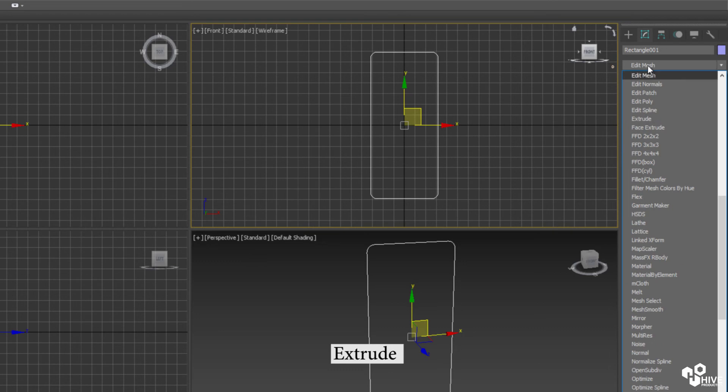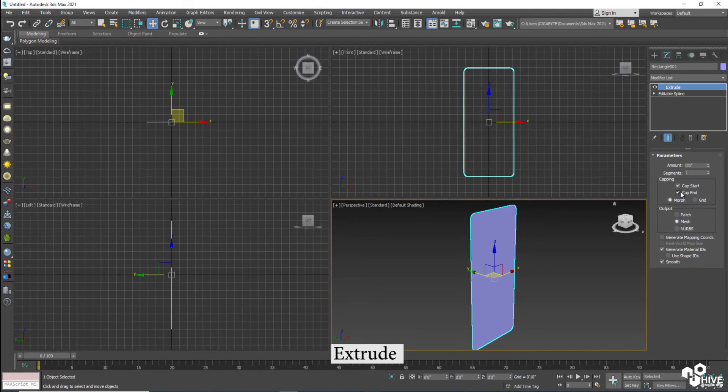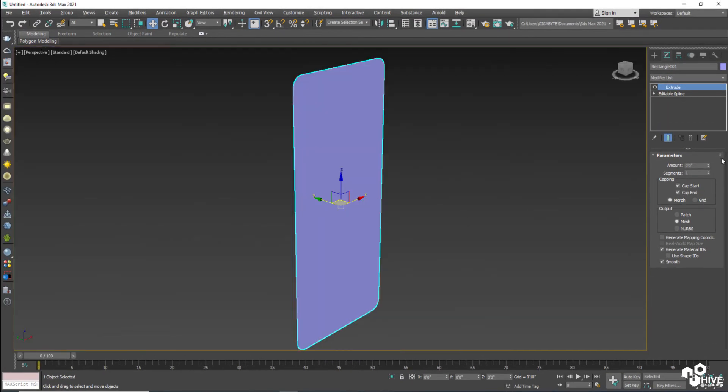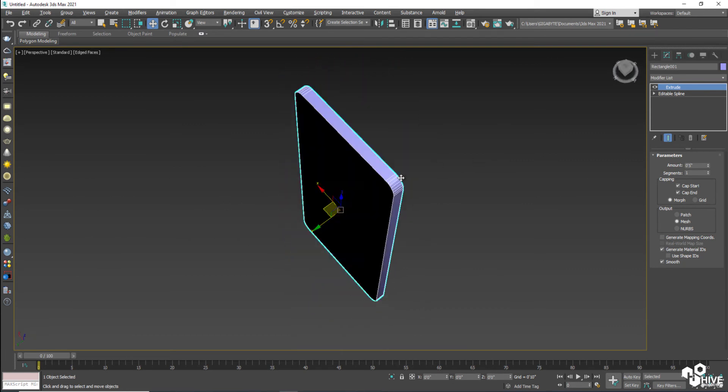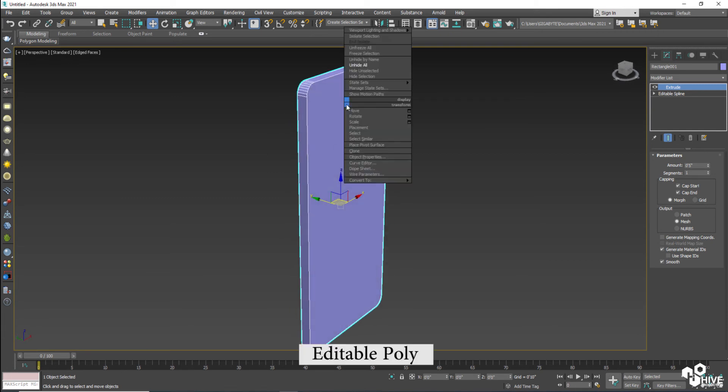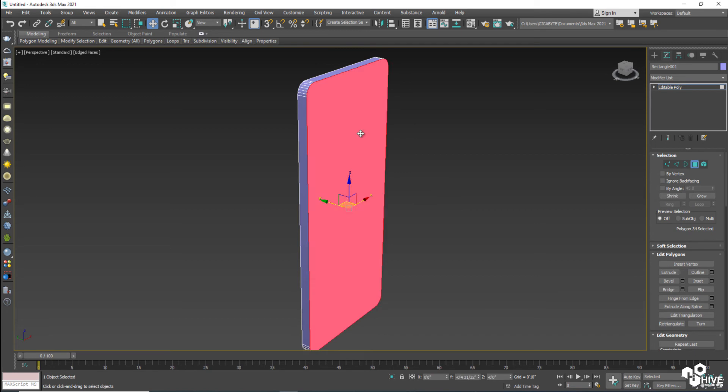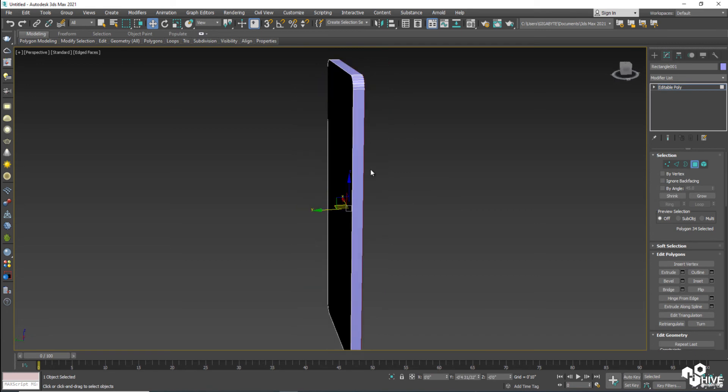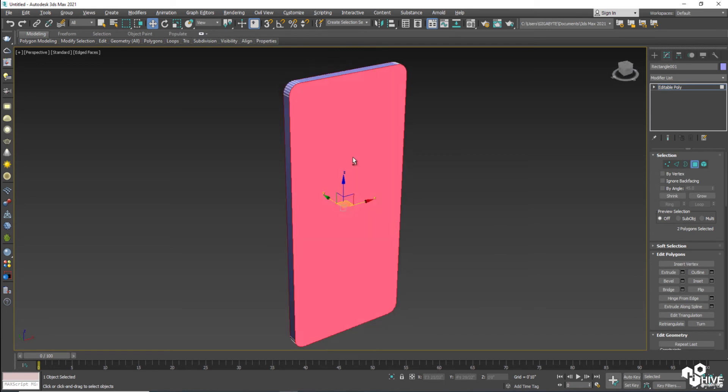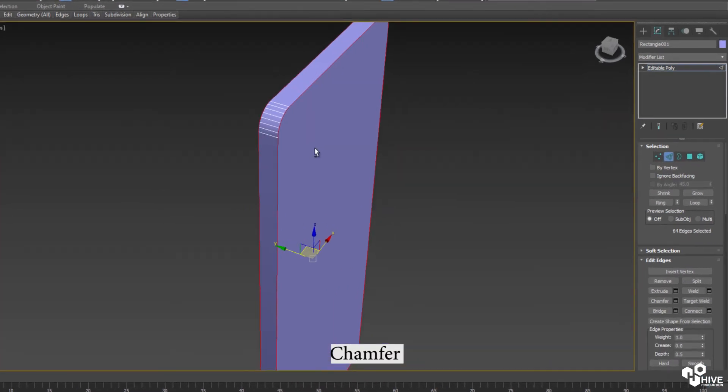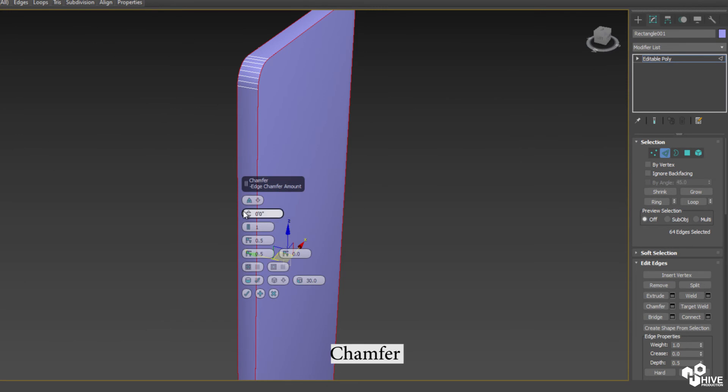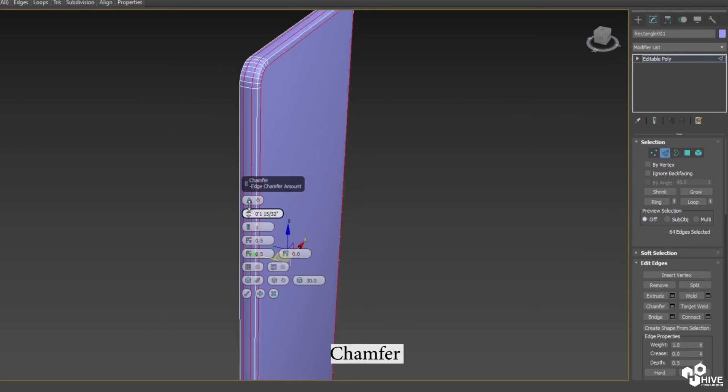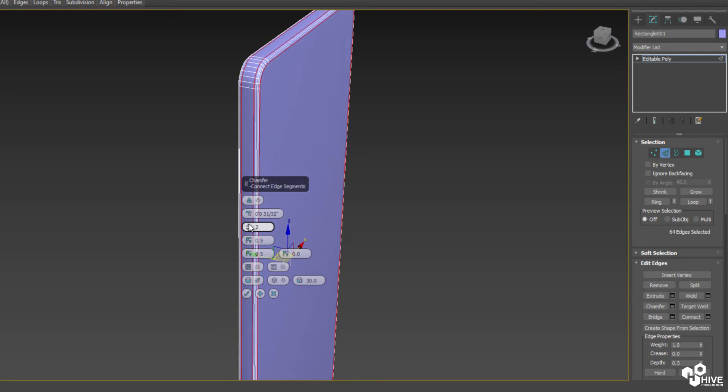Now apply the extrude modifier. Extrude modifier will help you to give them depth when you increase the amount. When you do this we have a 3D layout of a simple mobile, so I'm going to make them editable poly and select front and back as polygons. Now hold control and select each tool. When you select each tool you can easily chamfer them by giving them some smoothness accordingly.